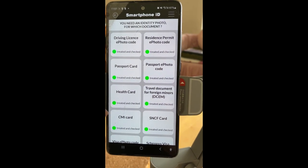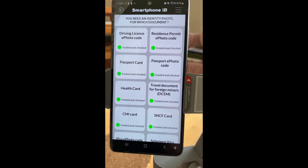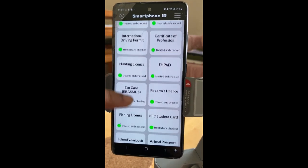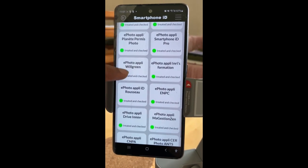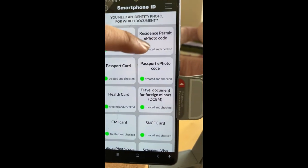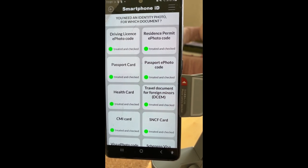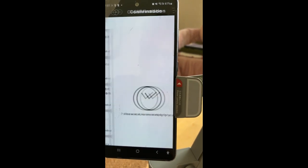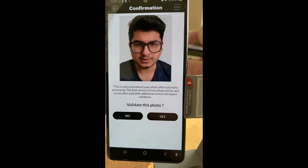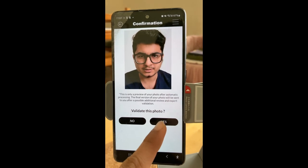For example, I'm applying for France, so I click on France. Then you choose the purpose you need — driving license, passport, health card — there are many options. For most people they would require the residence permit e-photo code, so just click that. It will then ask you to validate the photo — click yes.